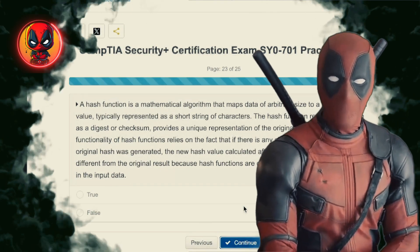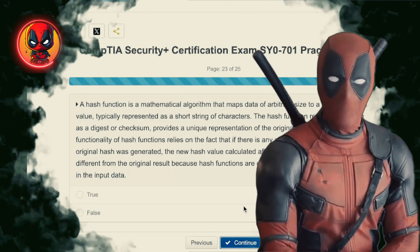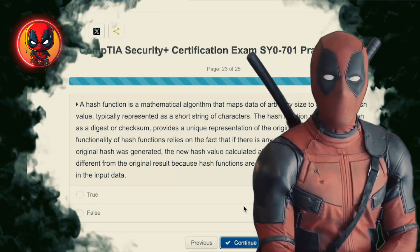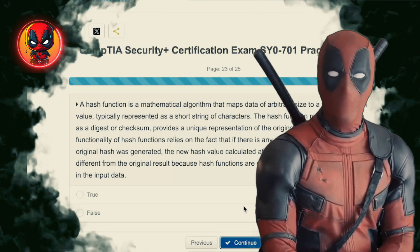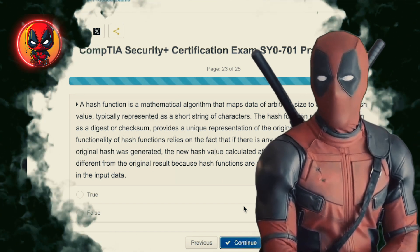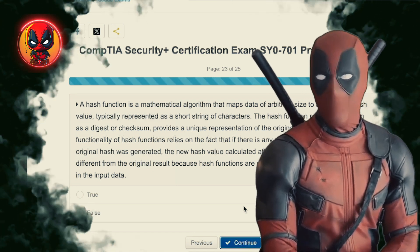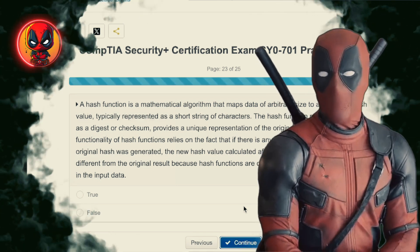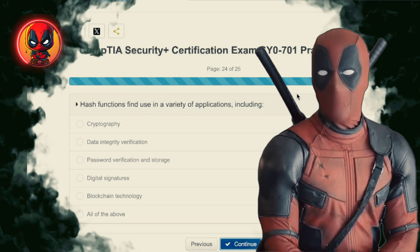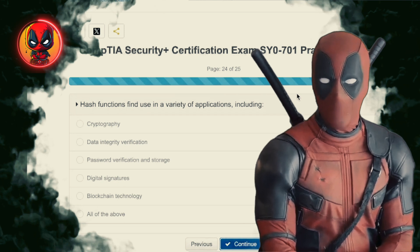Question 23. A hash function is a mathematical algorithm that maps data of arbitrary size to a fixed-size hash value, typically represented as a short string of characters. The hash function result, also known as a digest or checksum, provides a unique representation of the original data input. If there is any change to the data after the original hash was generated, the new hash value will be different from the original — because hash functions are designed to be sensitive to changes in the input data. True. Hash functions are like digital fingerprints — any change to the data and you get a whole new fingerprint.